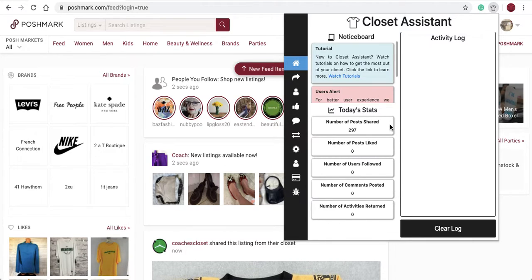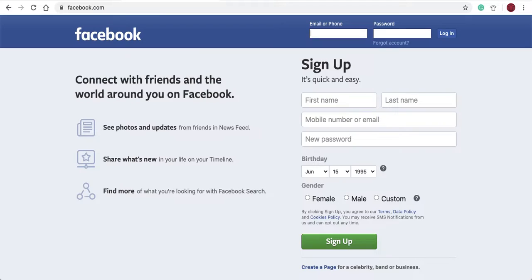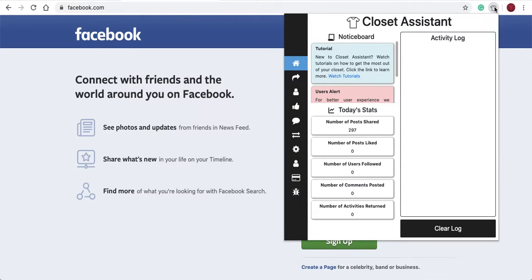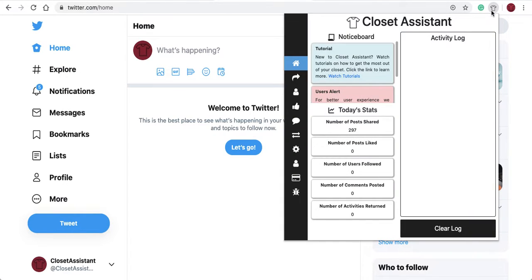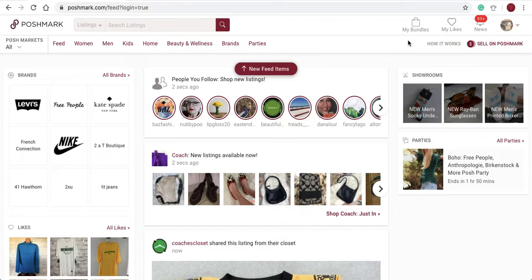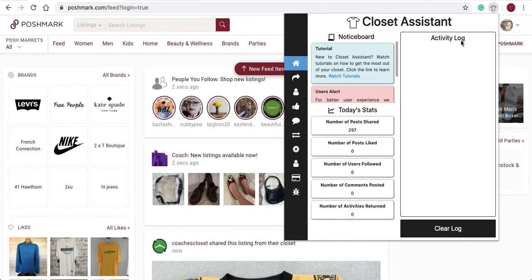When operating the Closet Assistant, your setup should look like this: Poshmark is open with the Closet Assistant over top. If your setup shows Twitter or any other page, the Closet Assistant will not operate. The Closet Assistant only has access to your Poshmark page and looks at your account.